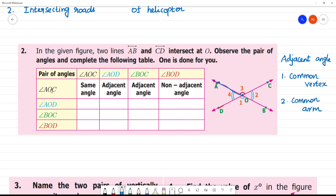That's AOC and BOC — common point is O, common arm is OC. These two are adjacent angles. Second figure: AOC and BOC — common vertex is O, common arm is OC. This is an adjacent angle.